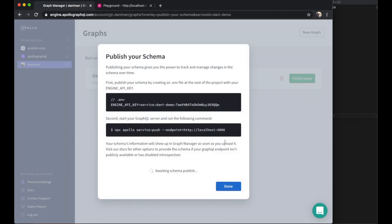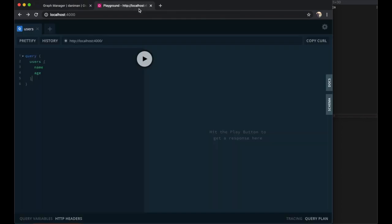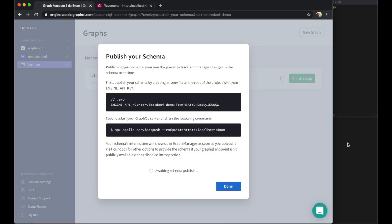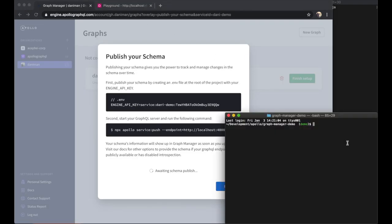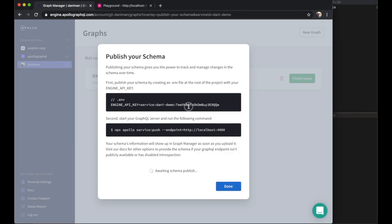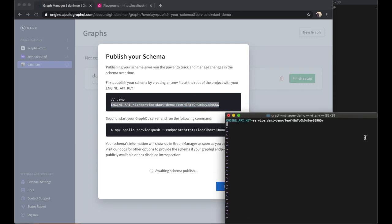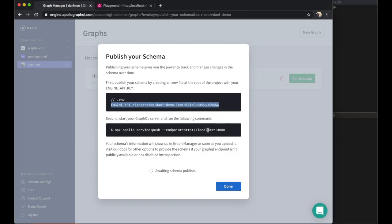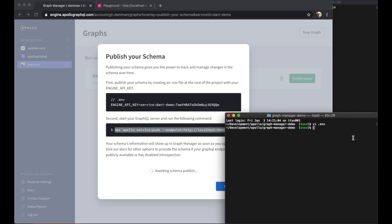The first step of registering a graph is to publish its schema. Here, I've got a simple GraphQL server with some mocked fields running on my computer at localhost 4000. To publish my schema, I'm going to copy my API key into my .env file and then run the CLI command npx apollo service push.